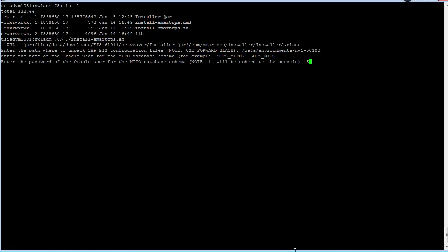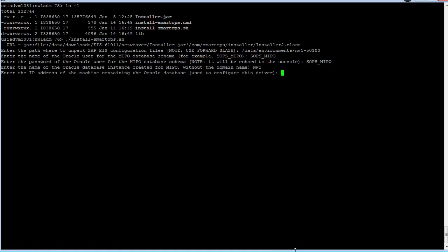Enter the password for that user. It will be echoed as plain text here, but it will be encrypted. Enter the name of the Oracle instance where the EIS schemas are installed. That's NW1 in our case here.